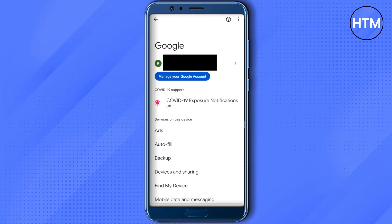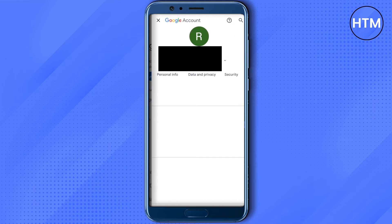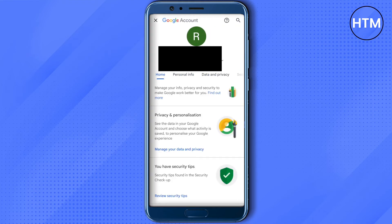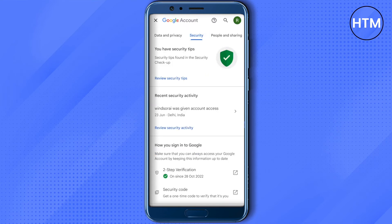Now click on 'Manage your Google Account,' or you can simply use another email if you want to. I'm going to find the location of this particular email that I'm currently on, so I will just click on 'Manage your Google Account.' After that, scroll it sideways and click on Security.